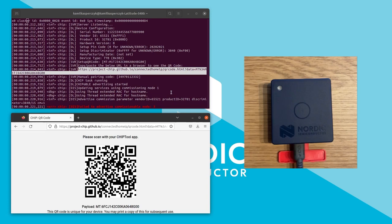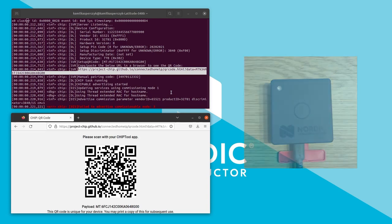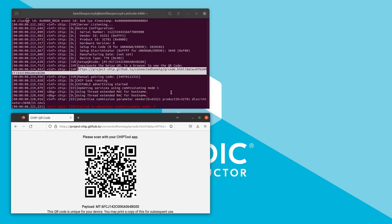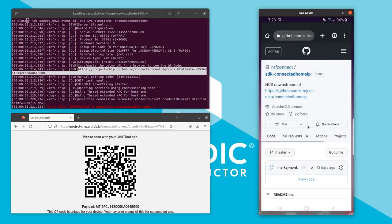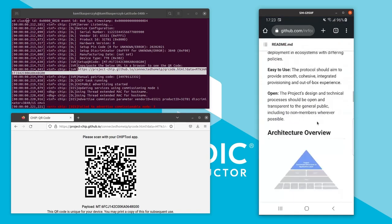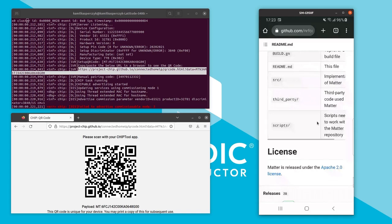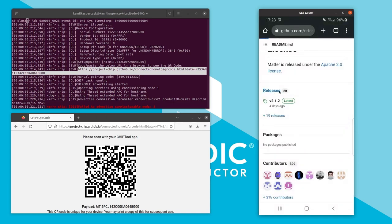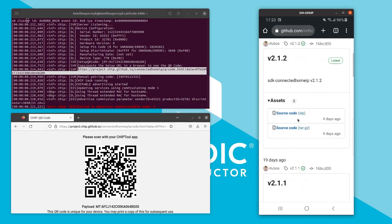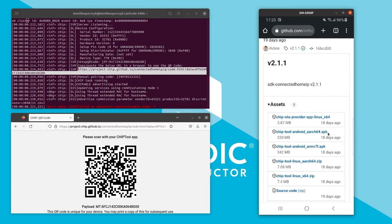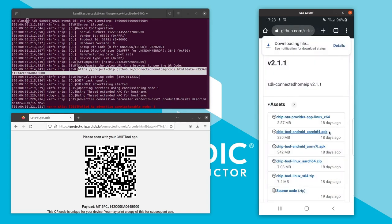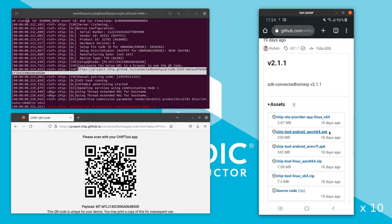Now we need to get the commissioner firmware — the Android chip tool application. Similarly to chip tool for Linux, we can build it from sources or download the package from the NRF Connect SDK tag. I'm going to download the package on my Android smartphone, navigating to the 2.1.1 tag and selecting the proper .apk file. You need to select 64-bit architecture or ARMv7 depending on your smartphone architecture.